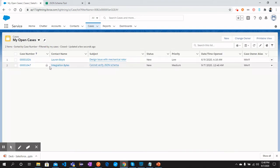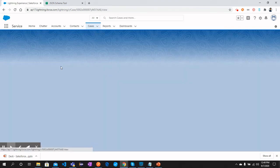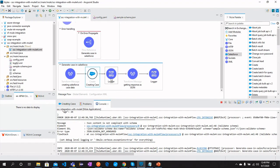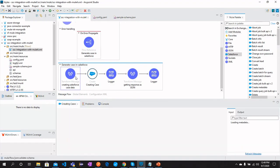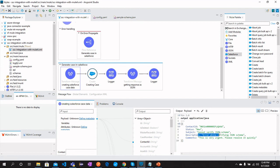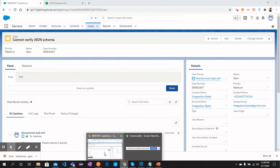Here we see Integration Bytes cannot verify JSON schema. If you click here, you can see what message we sent from here: cannot verify JSON schema, description, comments can be verified from here.